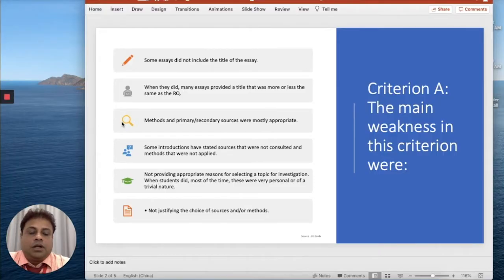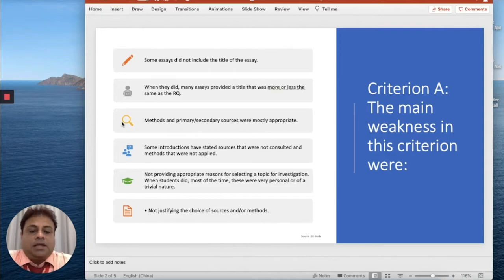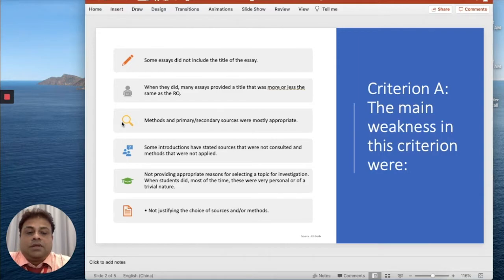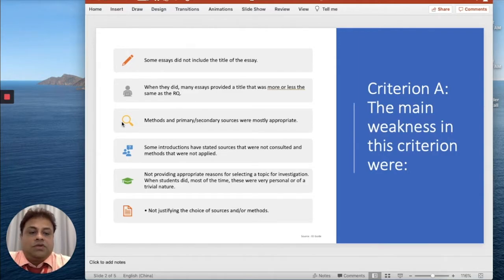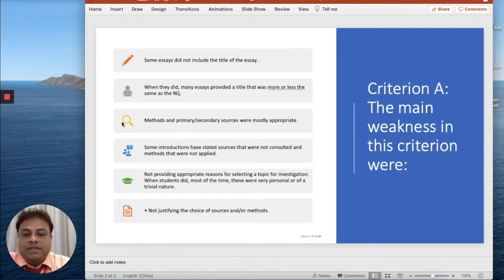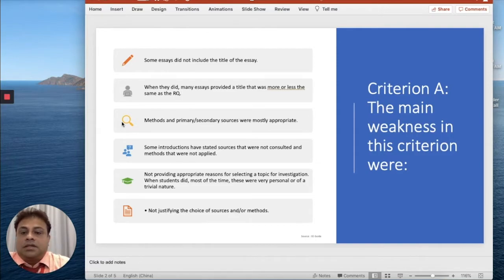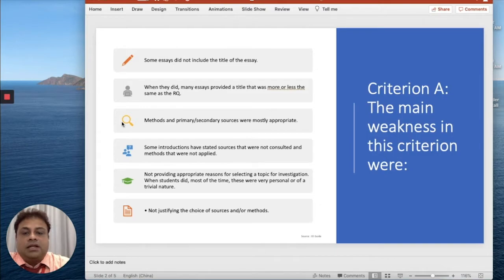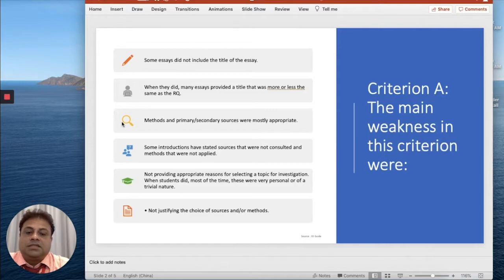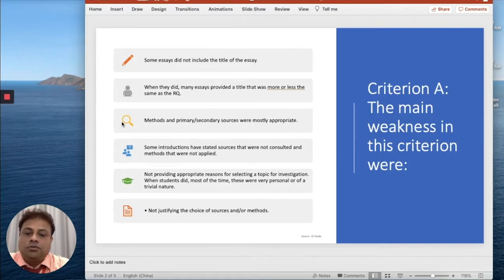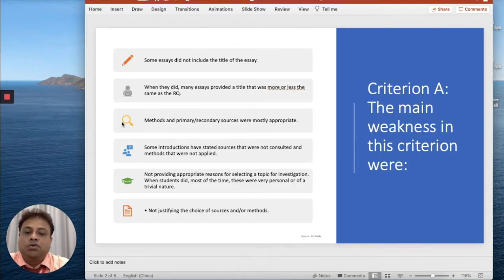Now while marking Criteria A, we as examiners find the main weaknesses or mistakes that students make. Some extended essays did not include the title of the essay. Many essays provided a title that was more or less the same as the research question, so basically there is no difference between the topic and the RQ.